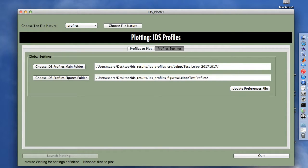If you want to find these global default settings again next time, you just have to update the preference files.